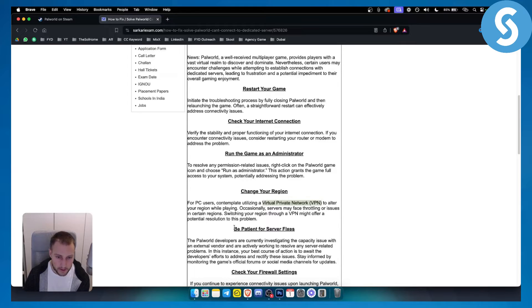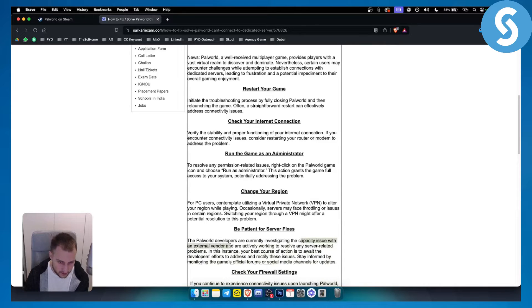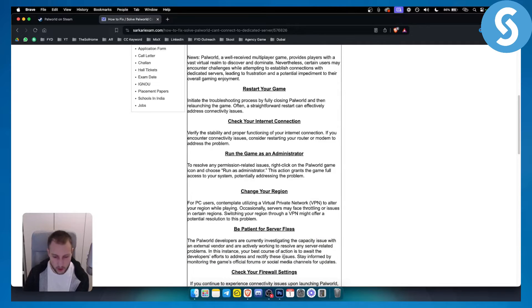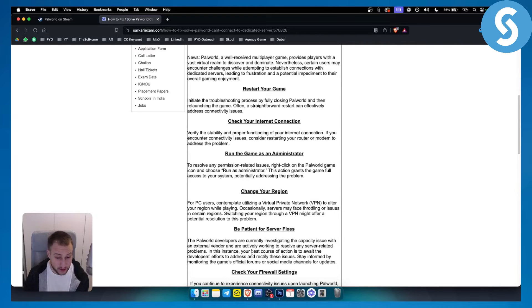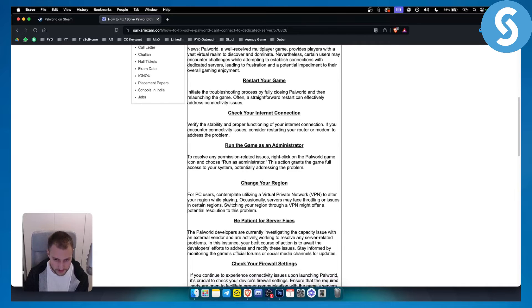Now be patient for server fixes. Palworld developers are currently investigating the capacity issue with the external vendor and they are actively working to resolve any server related problems. So sometimes there will be problems. However, you will be able to mitigate those problems very soon, especially if it's the problem in the Palworld servers.